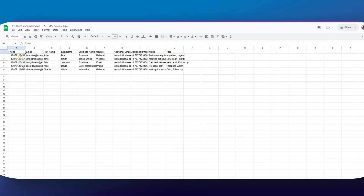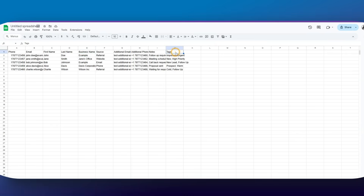You can also import existing contacts by uploading a CSV file, or connect a form or funnel so new people are added automatically — I'll show you how to do that in a second.